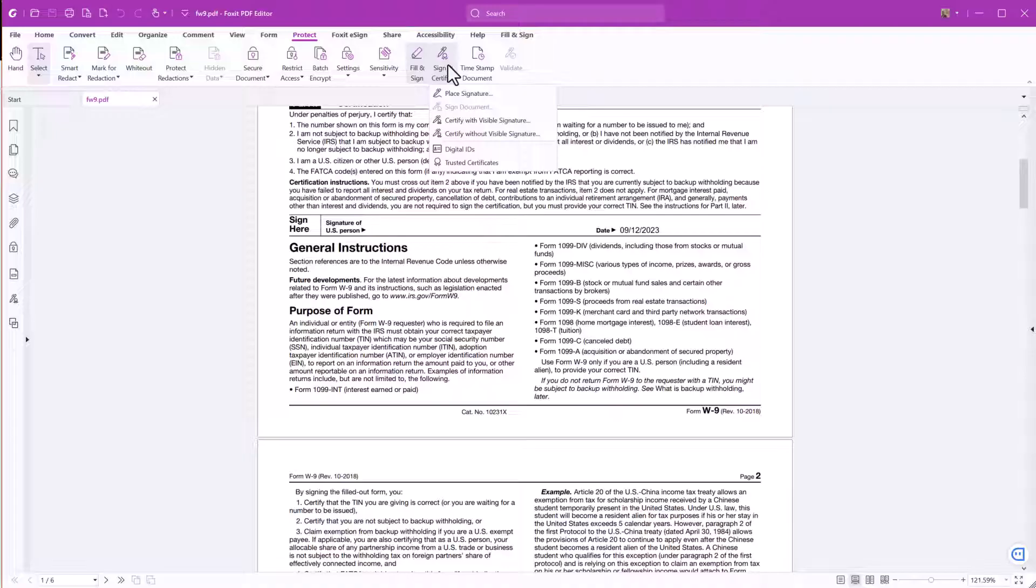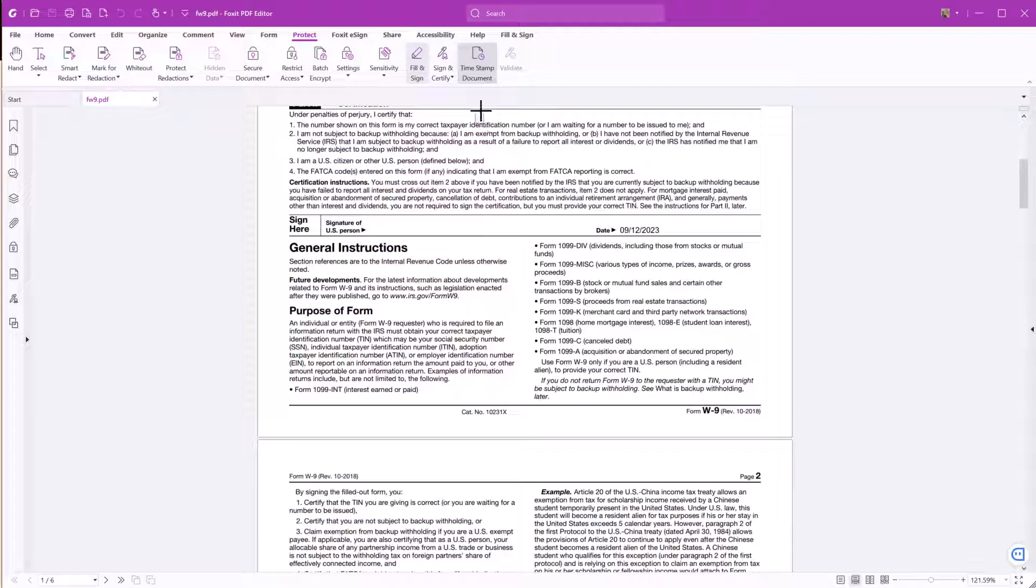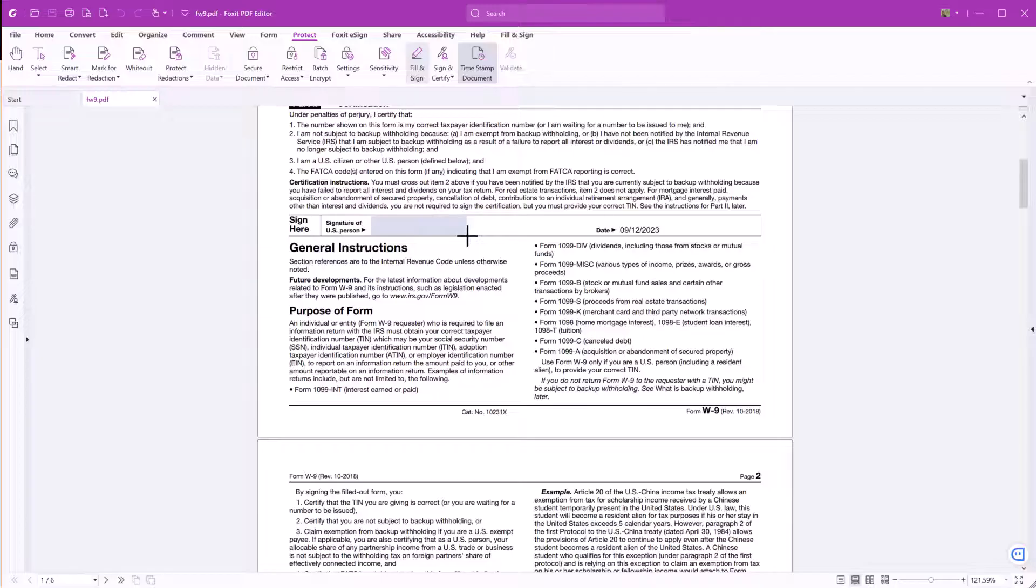To digitally sign, click on Place Signature. The cursor has now changed to a crosshair. Draw a box right where you want to place the signature.